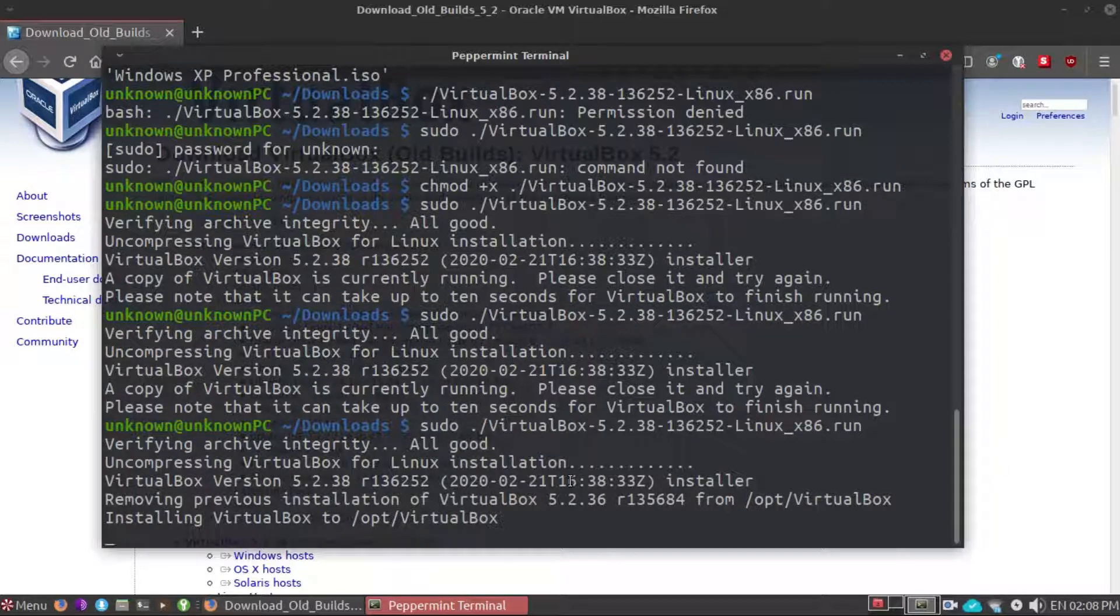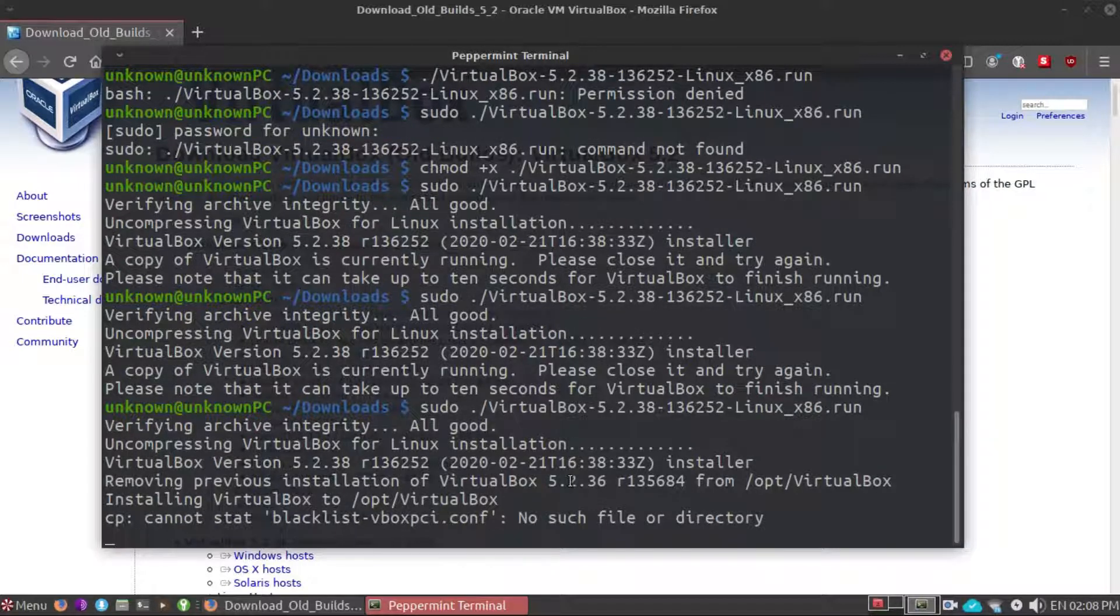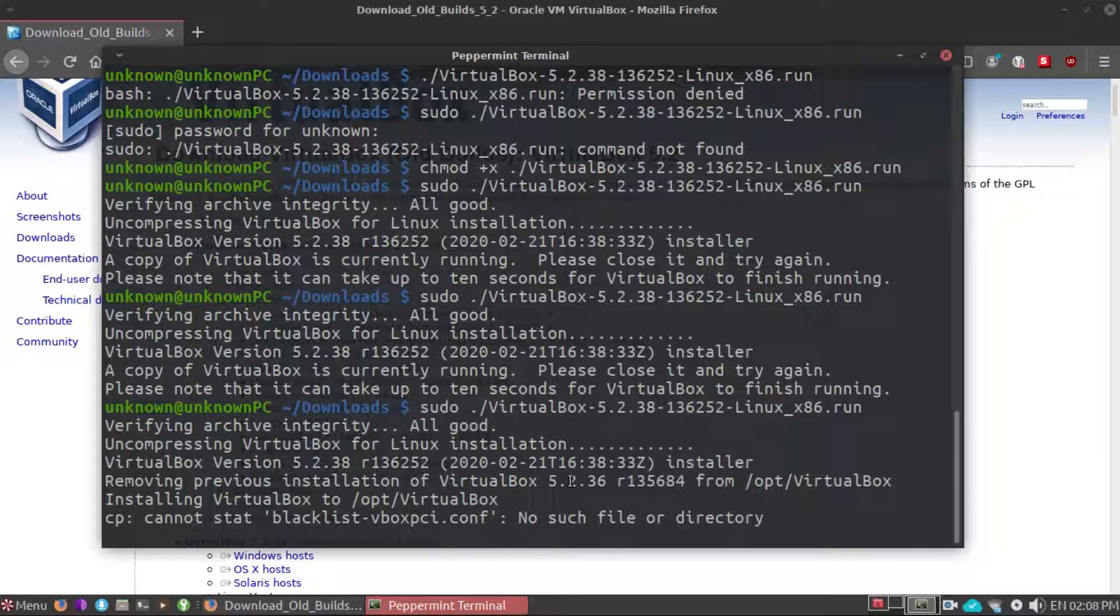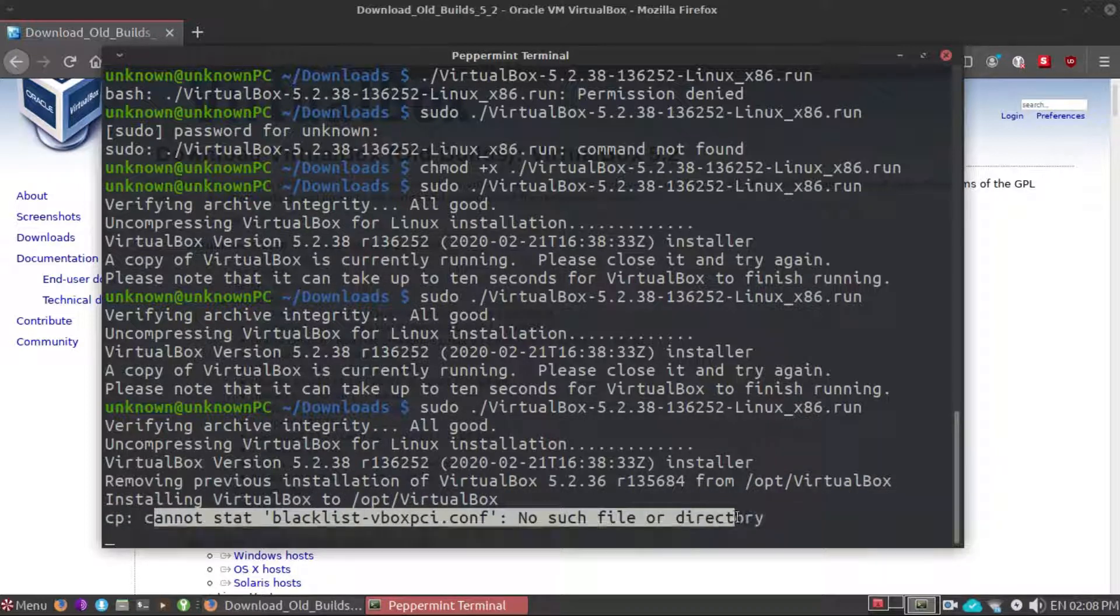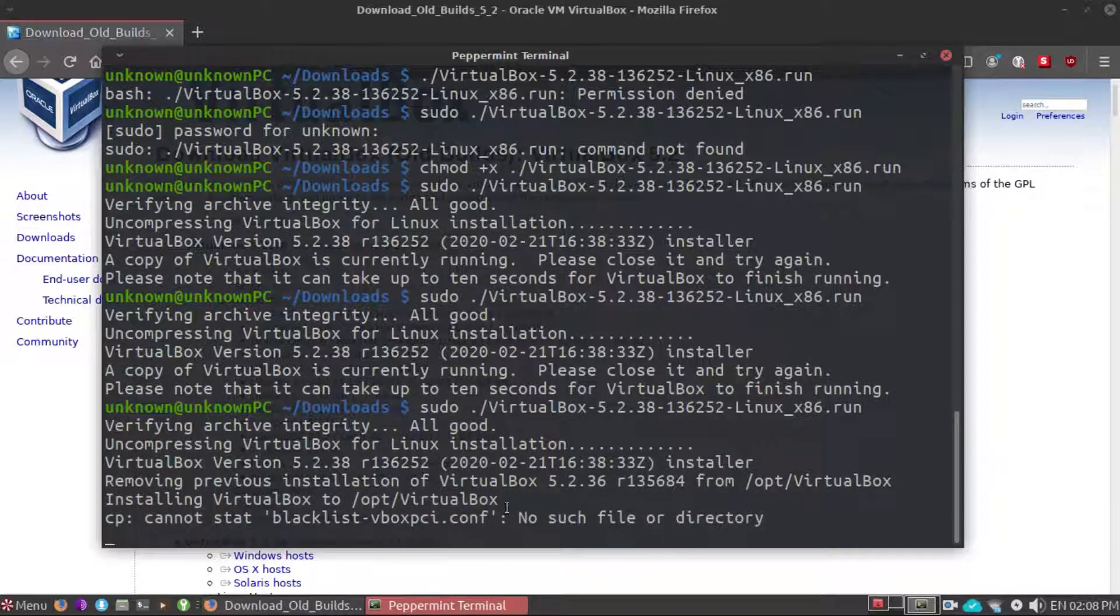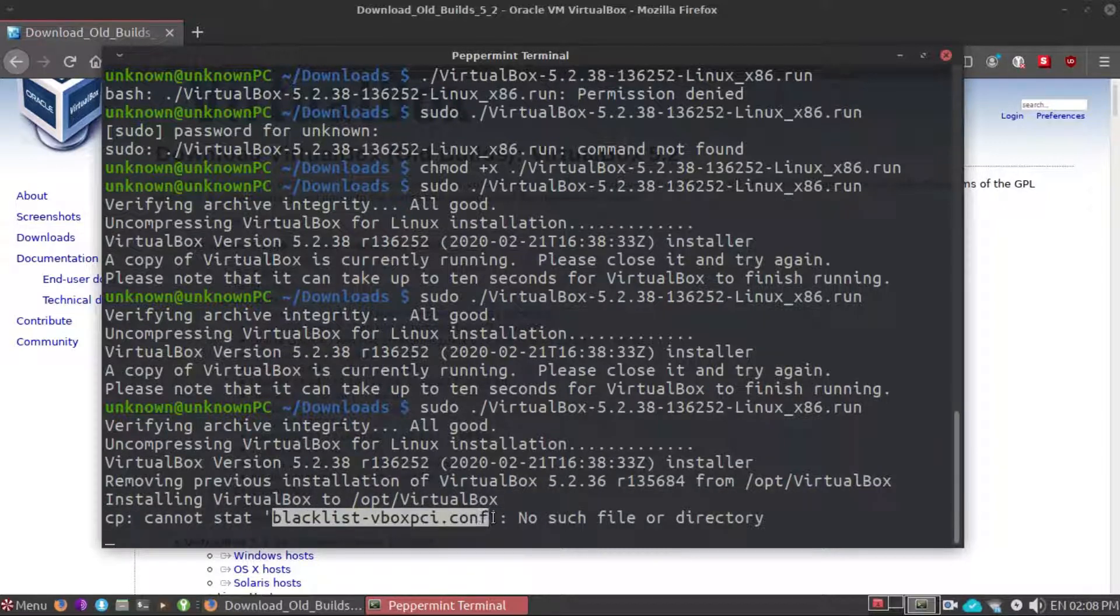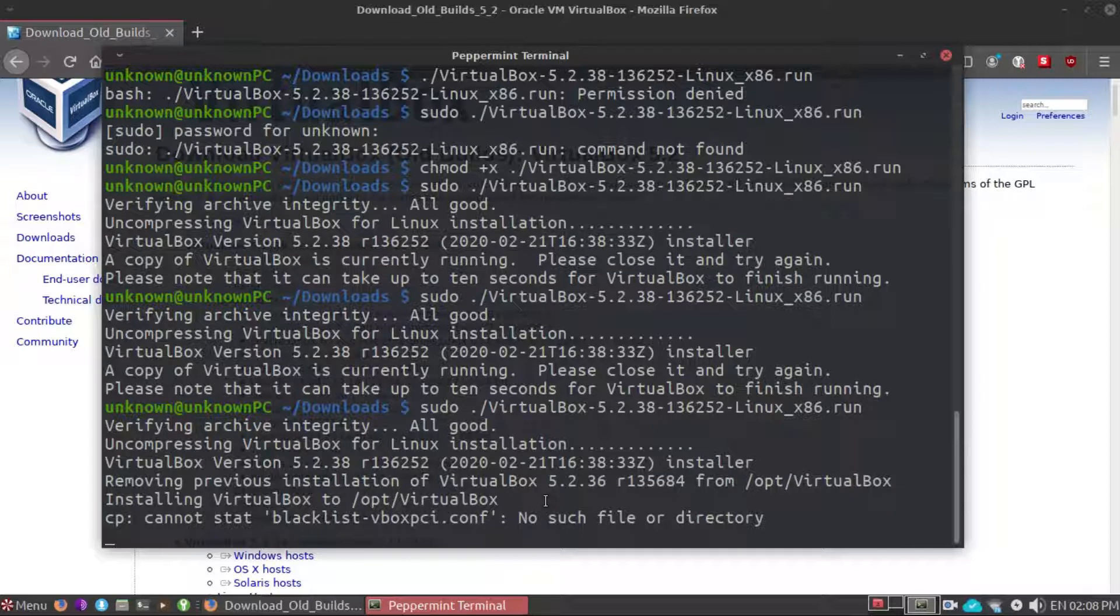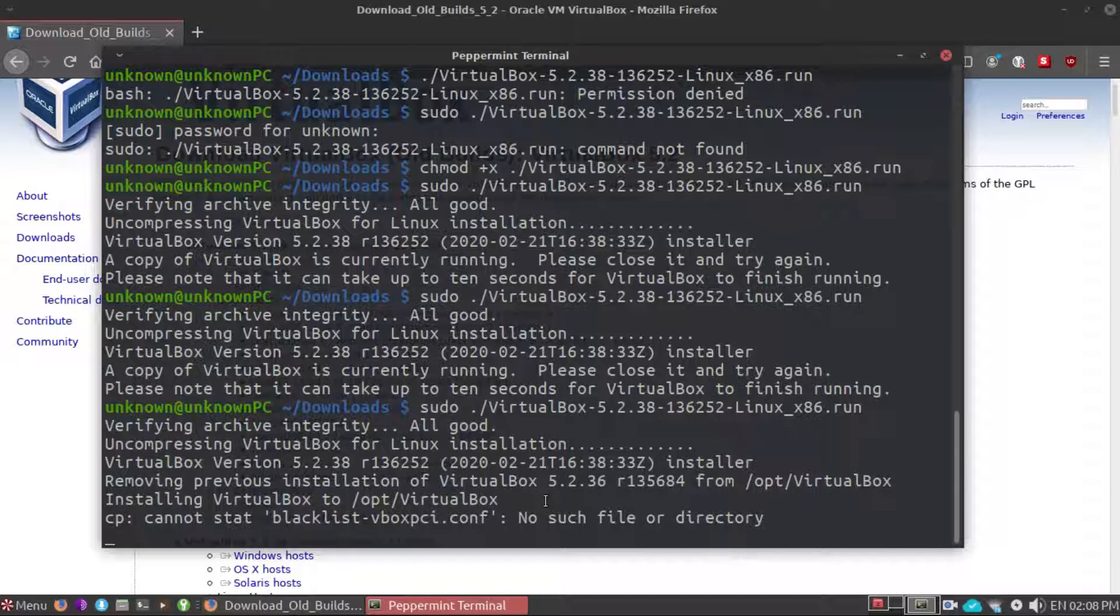Installing VirtualBox to /opt/VirtualBox. So I'm going to pause here or not, the video is going to be very very long.